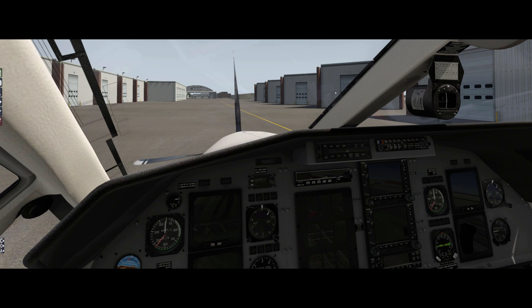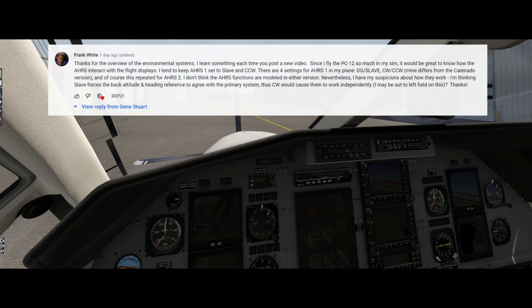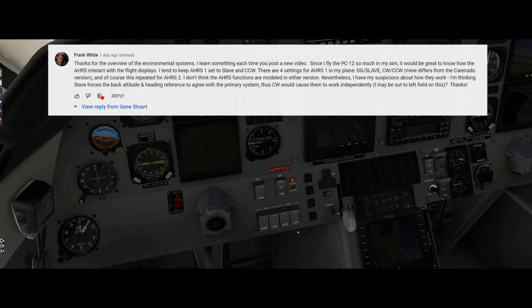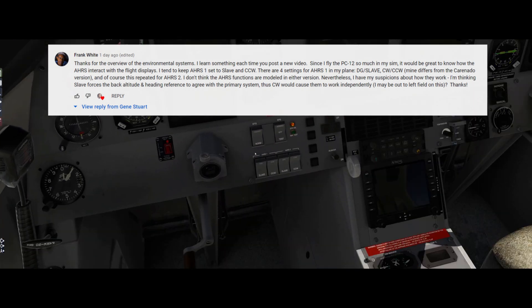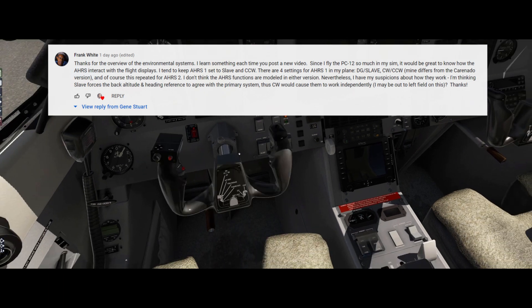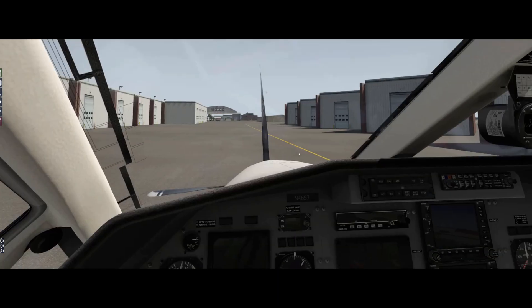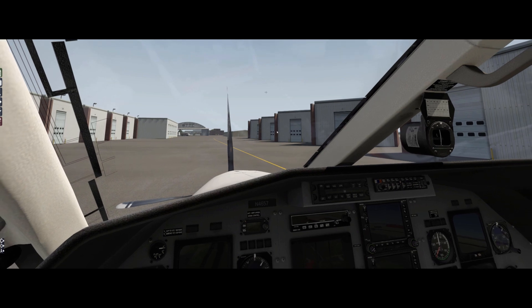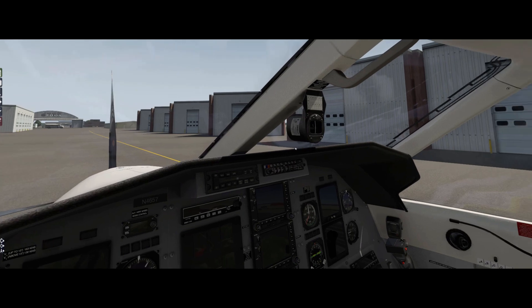Hey guys, welcome back for another video. It's Gene again, and I've got a question to answer today from Frank that I thought was a good one about the AHARS system and the PC-12 Legacy — specifically what these switches down here do. I figured I would jump into X-Plane here. This is X-Plane 11, the Carenado PC-12 with Reality Expansion Pack, and just do a quick walkthrough and show you guys what those switches are all about.